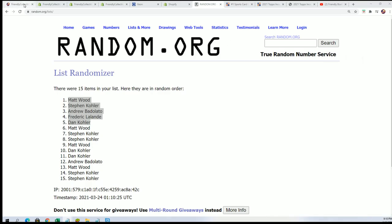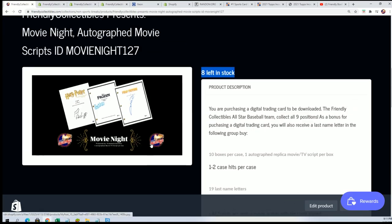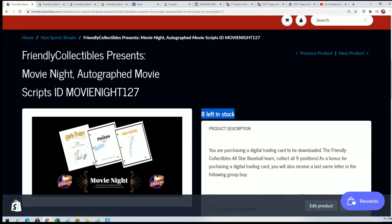Good luck, it's coming along you guys. Hop in with us and let's rip it. Let's pull something big in this movie night autograph movie script break.